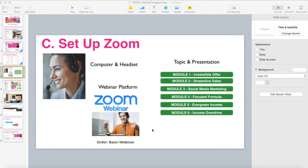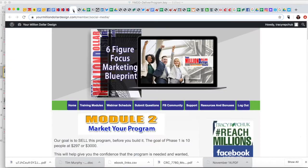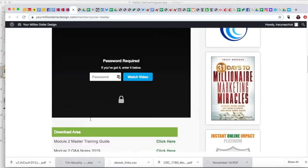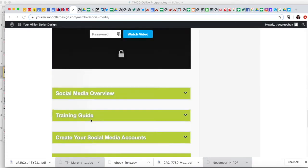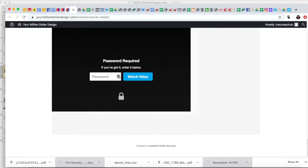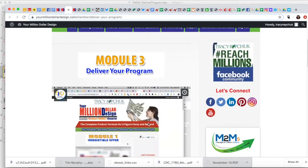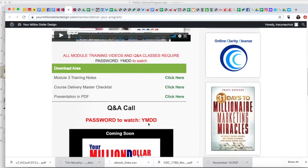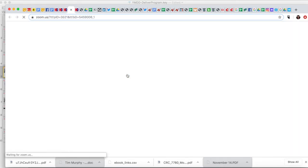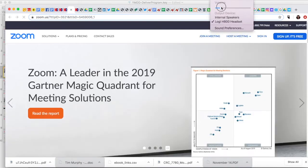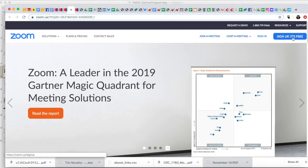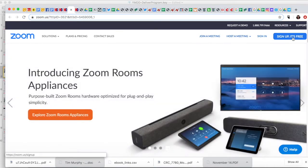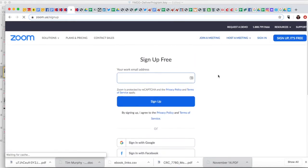Hey Tracy Repchuck here, and the next step we are going to take a look at is setting up your course in Zoom. You will be coming from a couple of places here. Let's go from Module 3, Deliver Your Program. So the first thing you're going to want to do if you don't have it is to click on this and buy your Zoom. Just click in here, sign up—it's free to begin with—so you'll click in and select an account.